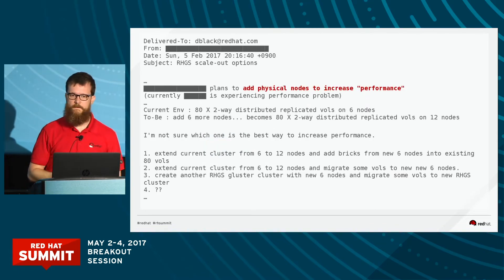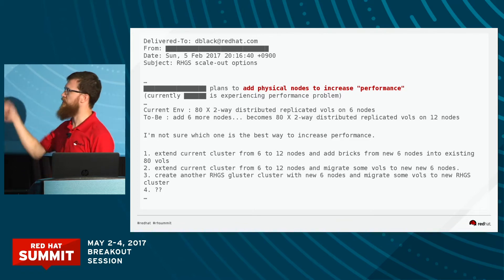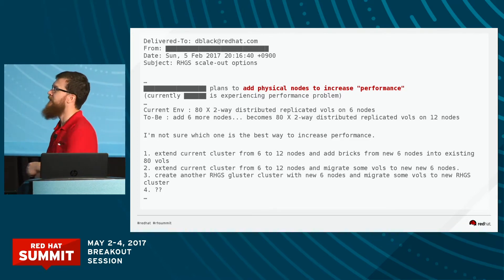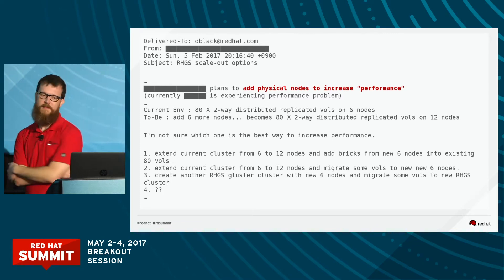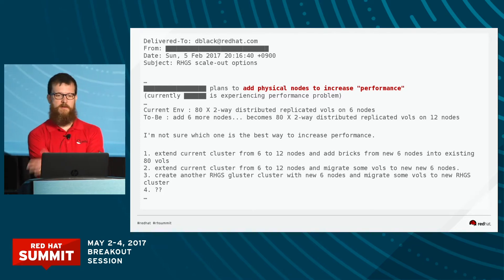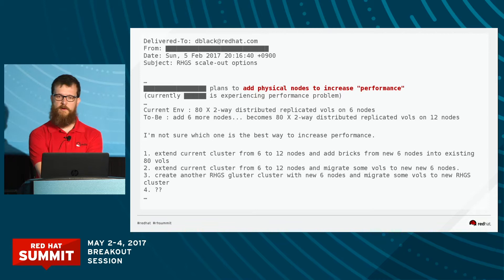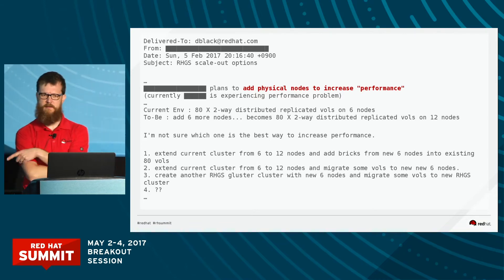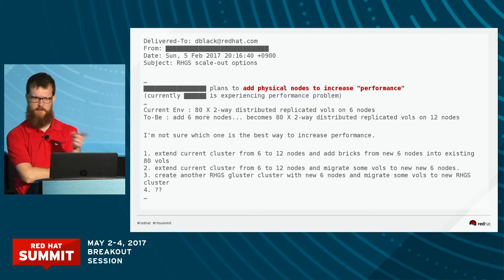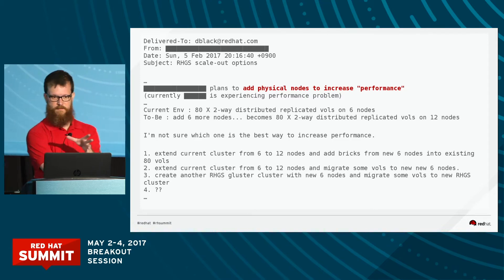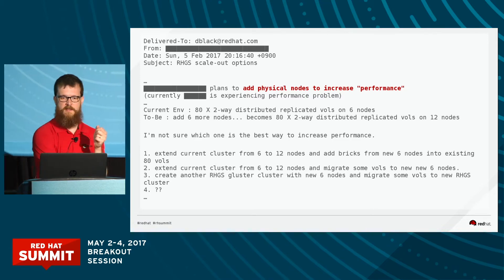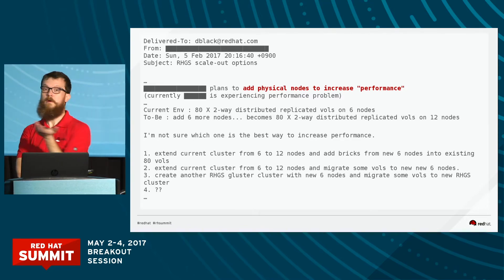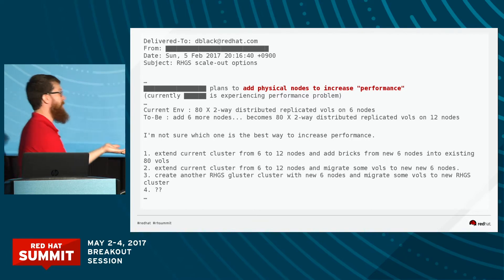Similar thing — this is somebody who wants to add physical nodes to increase 'performance.' They do give us some information: an 80 by two-way distributed replicated volume on six nodes. They want to add six nodes, which would make it a 160 by two-way — there's a little bit of missed information there. They're asking how to add these nodes to the system to get better performance. I don't know. Do you know, Ben? Yeah, I don't know — I think we've got to start with the workload.